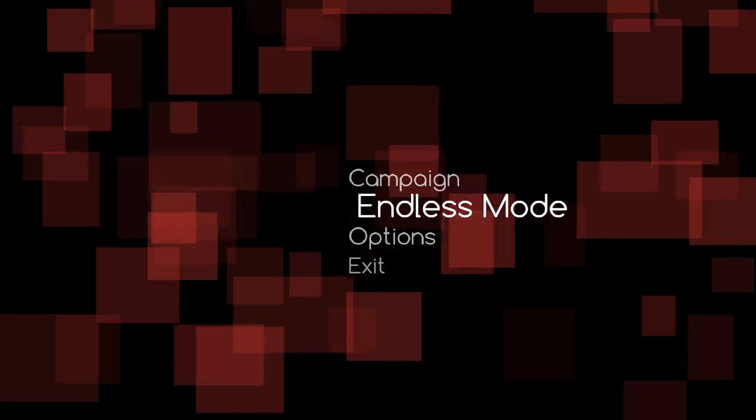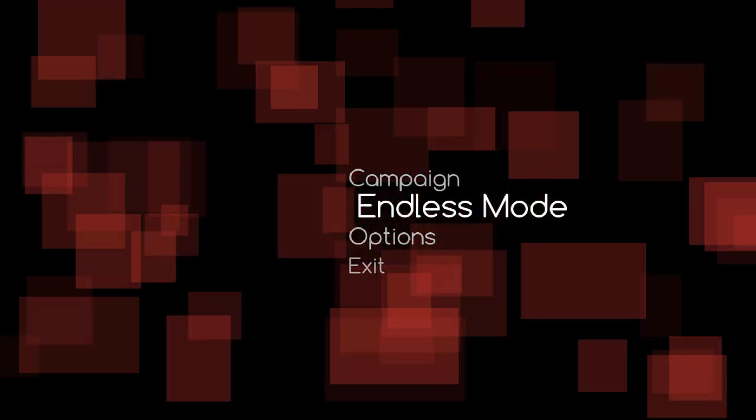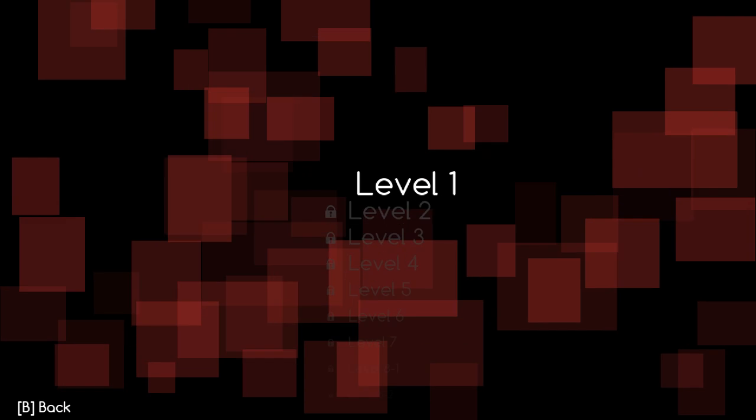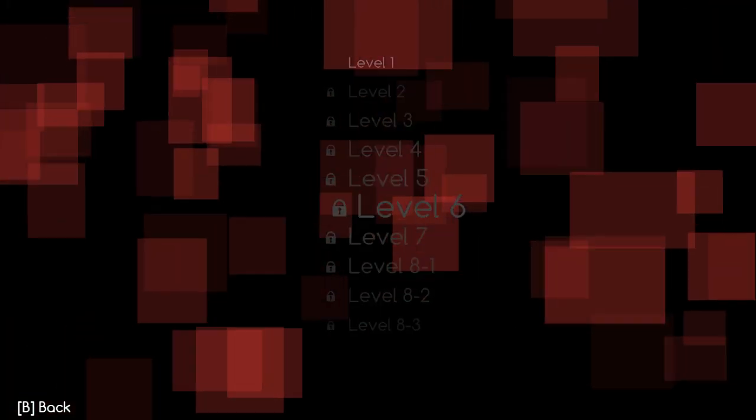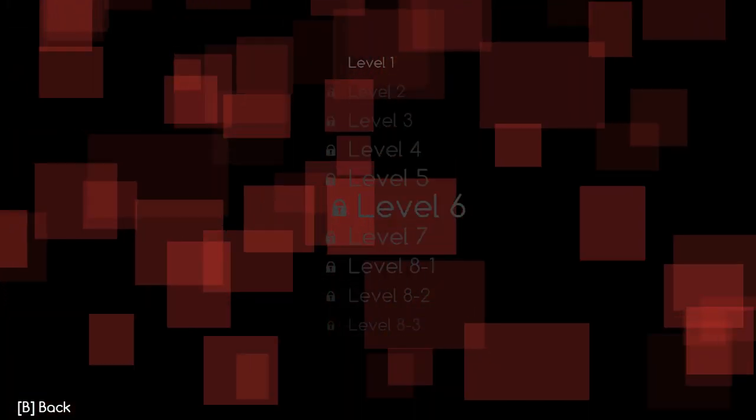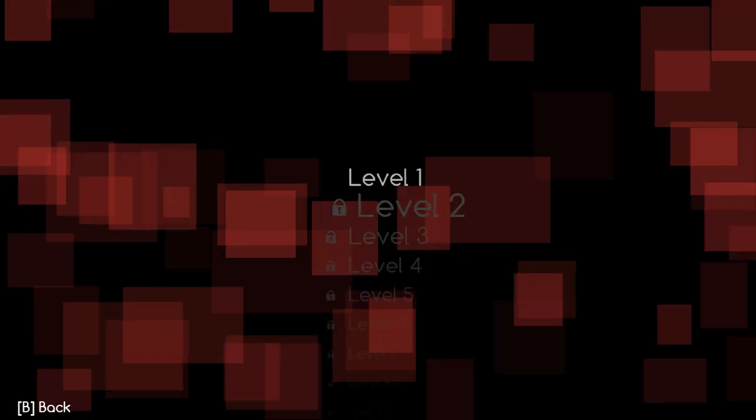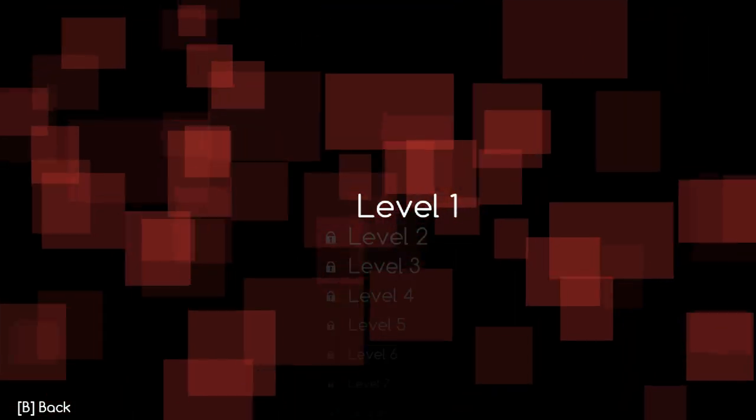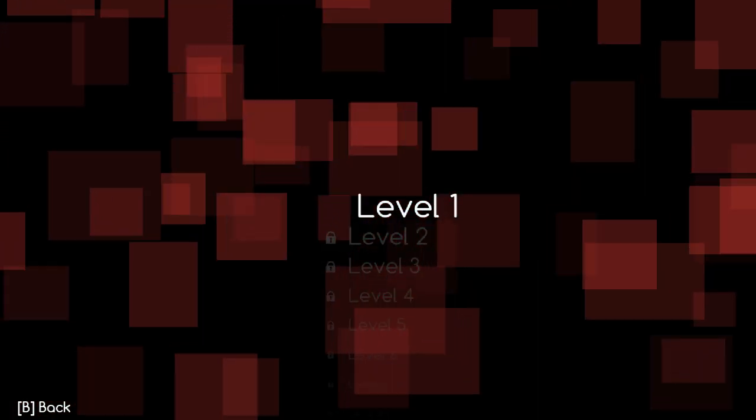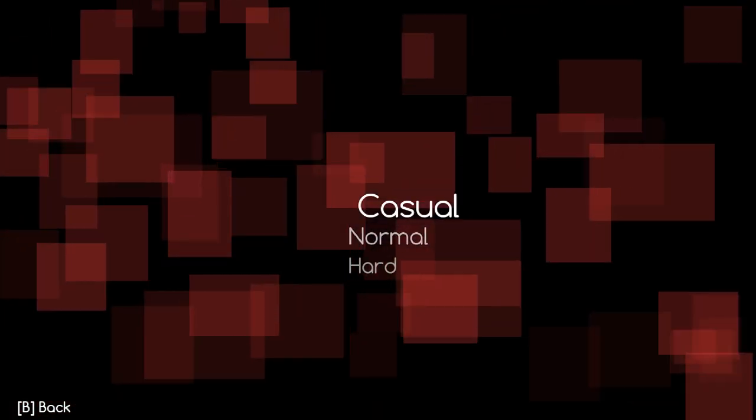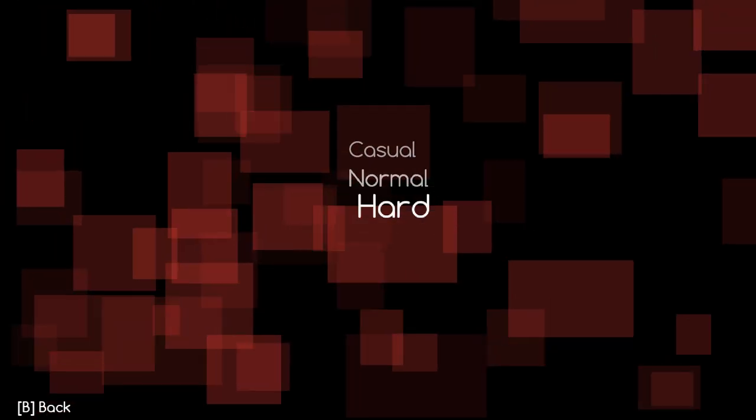You can do this in endless mode but it takes longer - you have to get to like the 20th level or something. But in campaign you can actually do it on level 6. It's very easy to do on level 6, so I'm gonna show you how to do it.